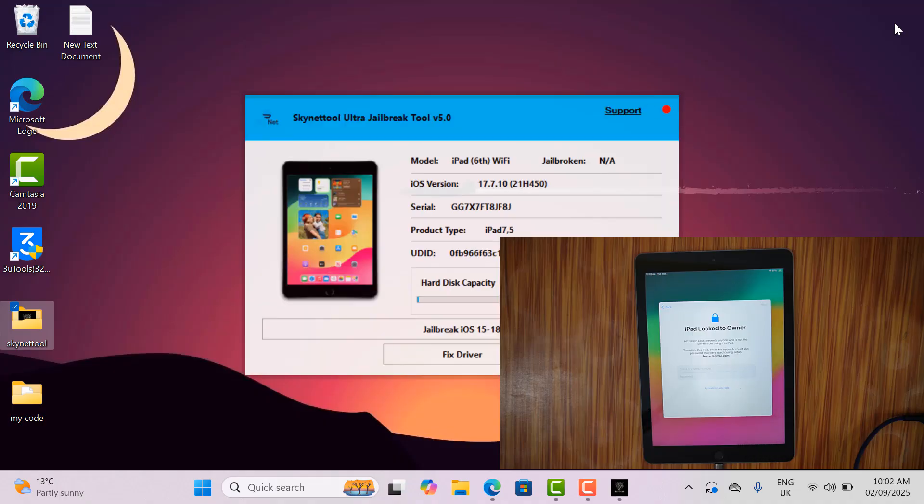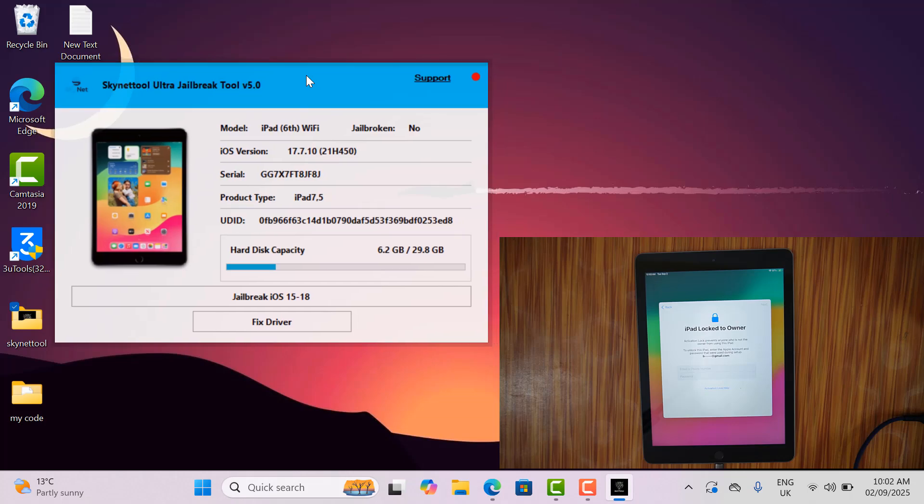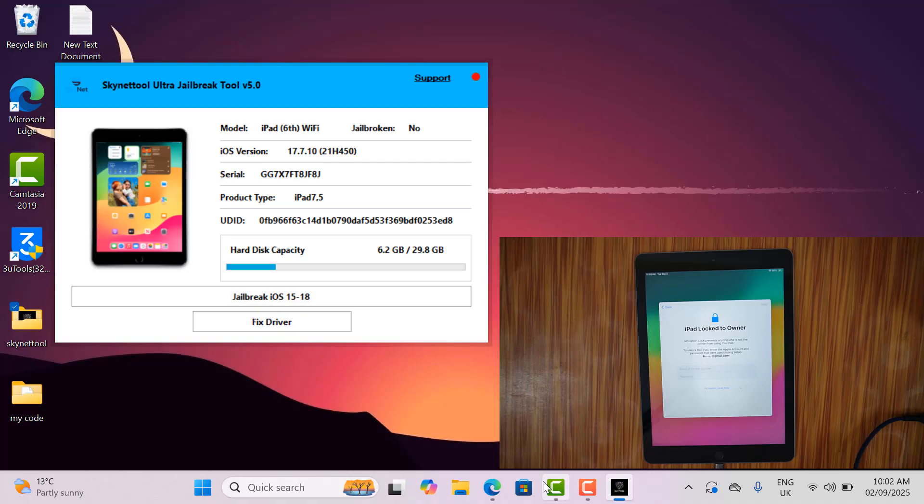After opening the jailbreak tool, you need to connect the device you want to jailbreak. Before trying to jailbreak, you need an active serial number. Without an active serial, you can't jailbreak.